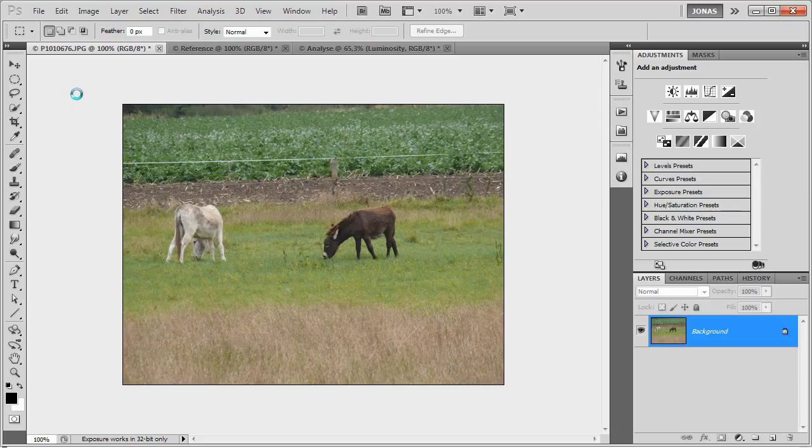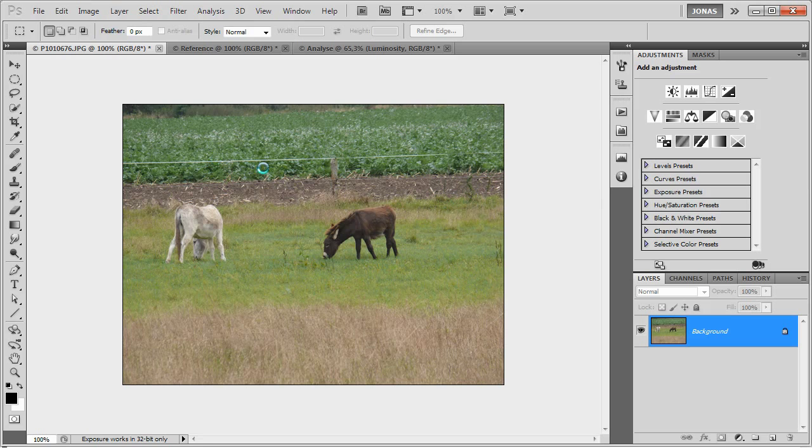Hey everybody, my name is Jonas Vendorp and in this video tutorial I'm going to show you how to get from an image like this one here to something like this.